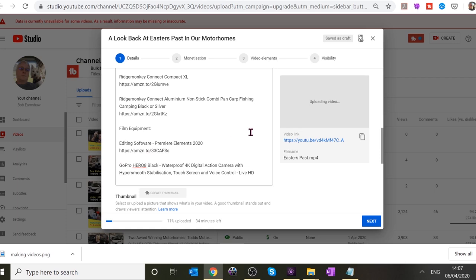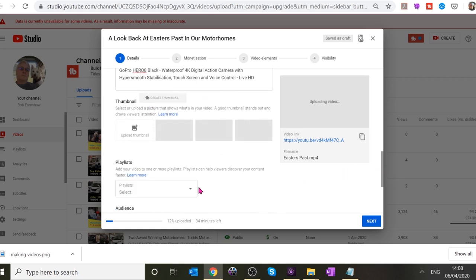They're Amazon affiliate links — I get a small percentage when you click on them. It's not going to pay the energy bill, but it helps. Next thing is the thumbnail — come a little bit further down and click 'Upload Thumbnail.'